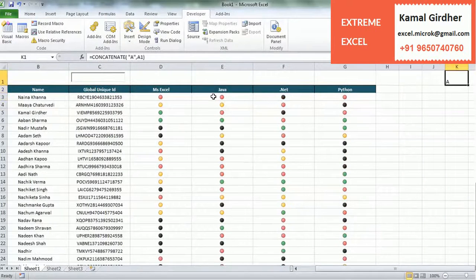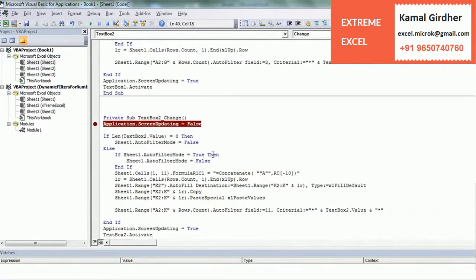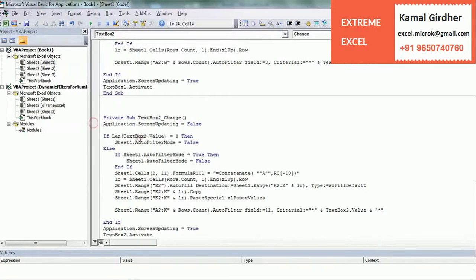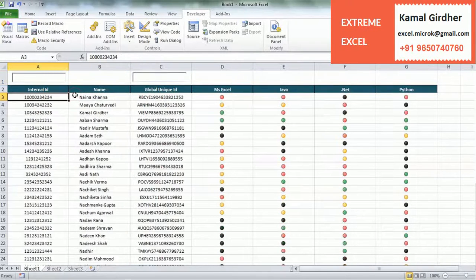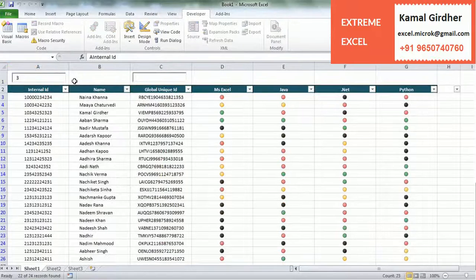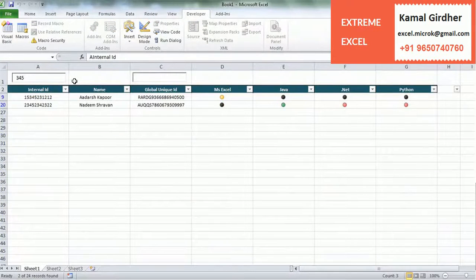We have applied the formula and it should not start from the first row — it should be the second row. Actually it should ideally be the third row, because we have data starting from the second row with a header. So the formula reference needs to be corrected. Now you can see that the filter is working.